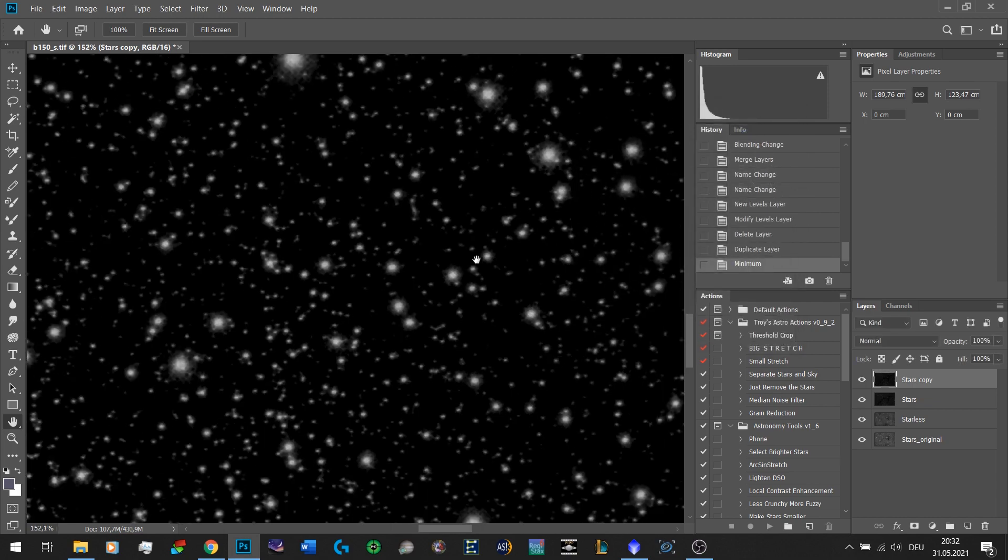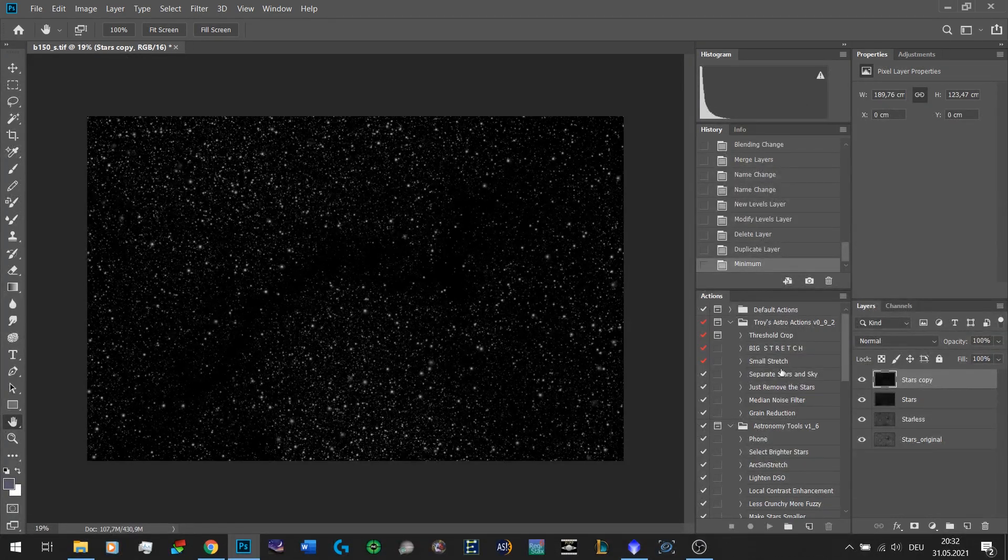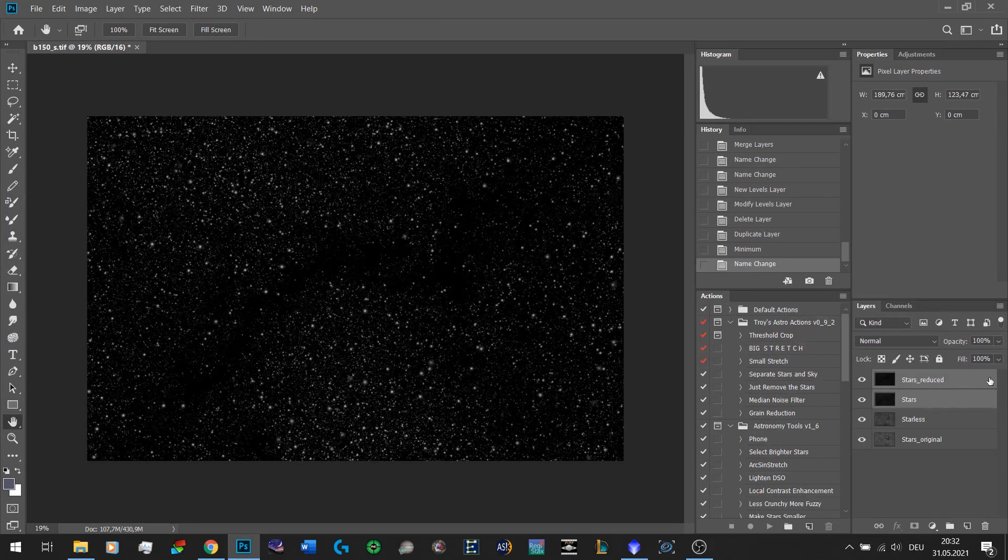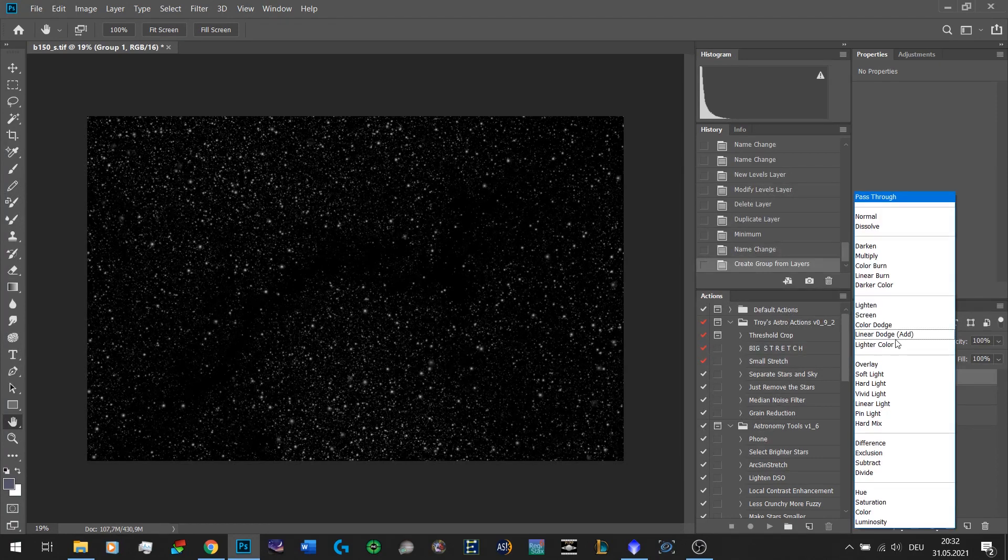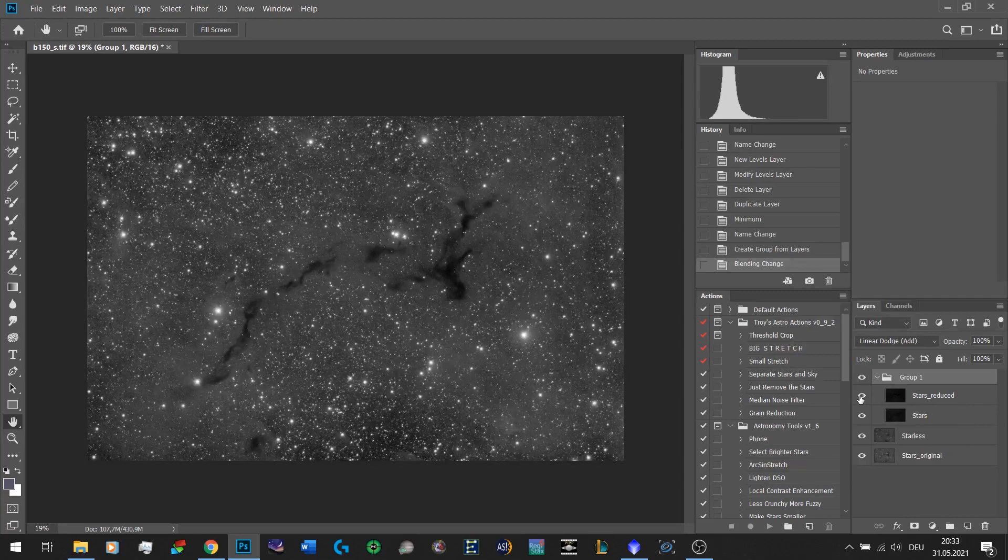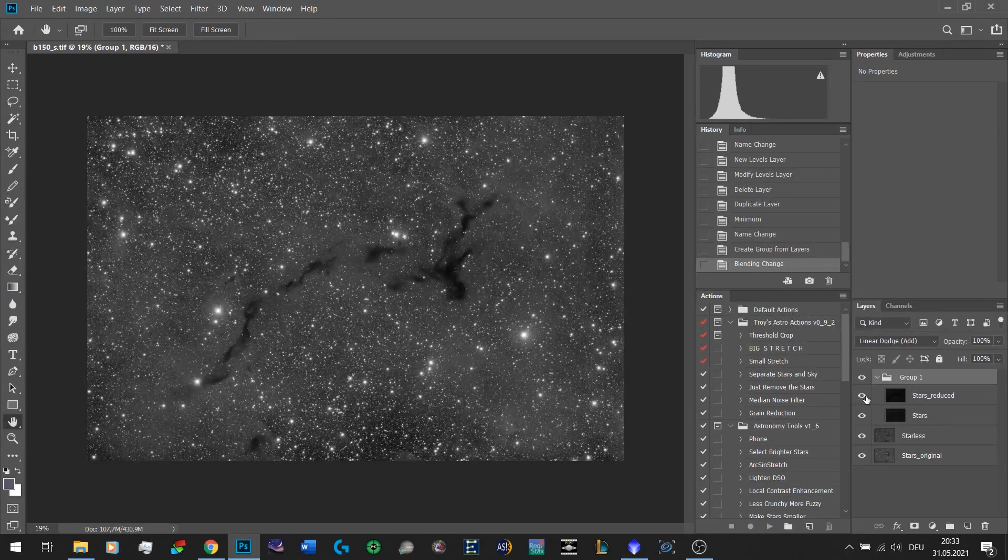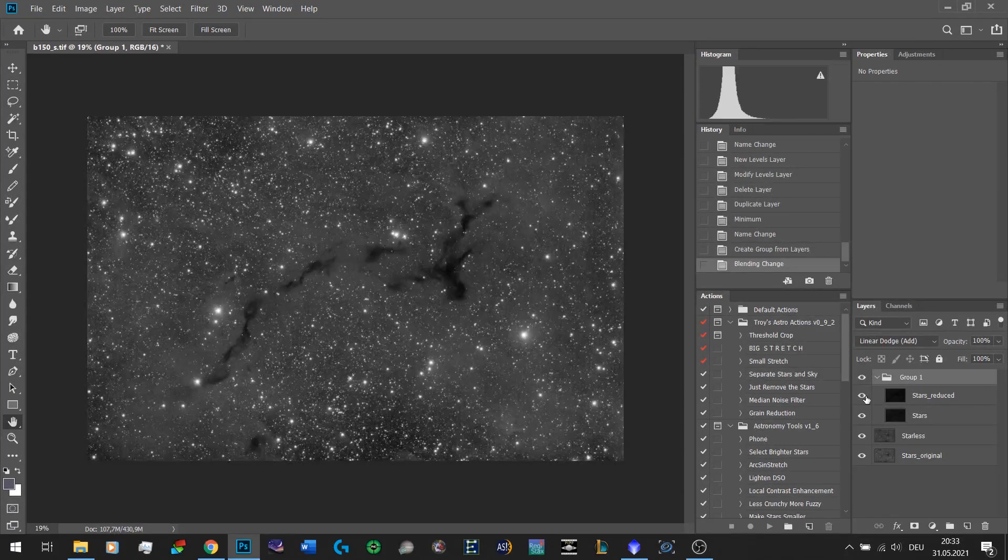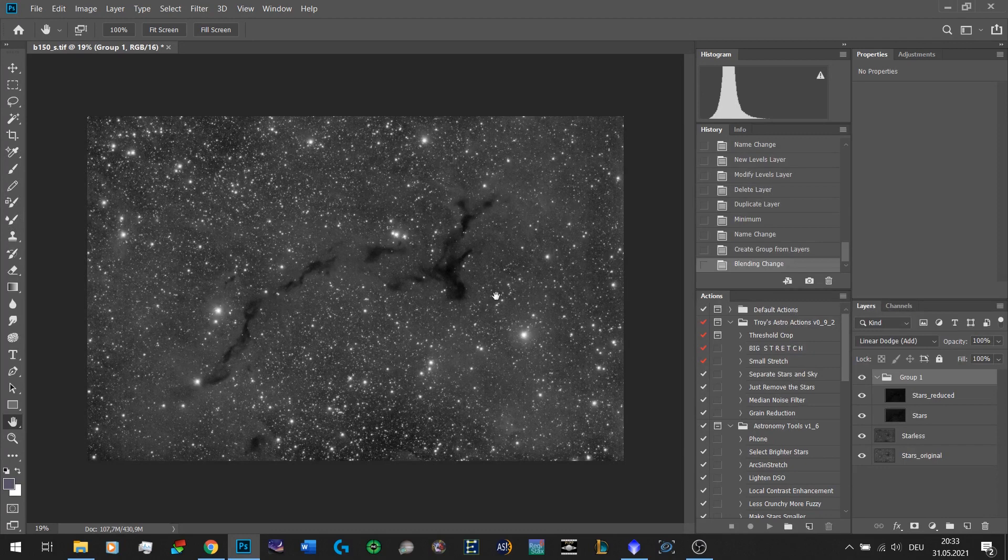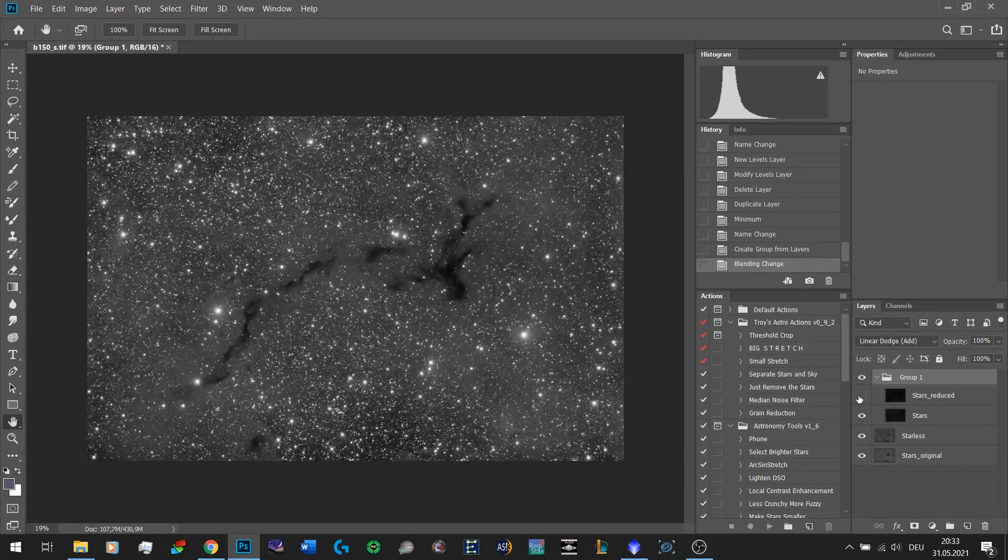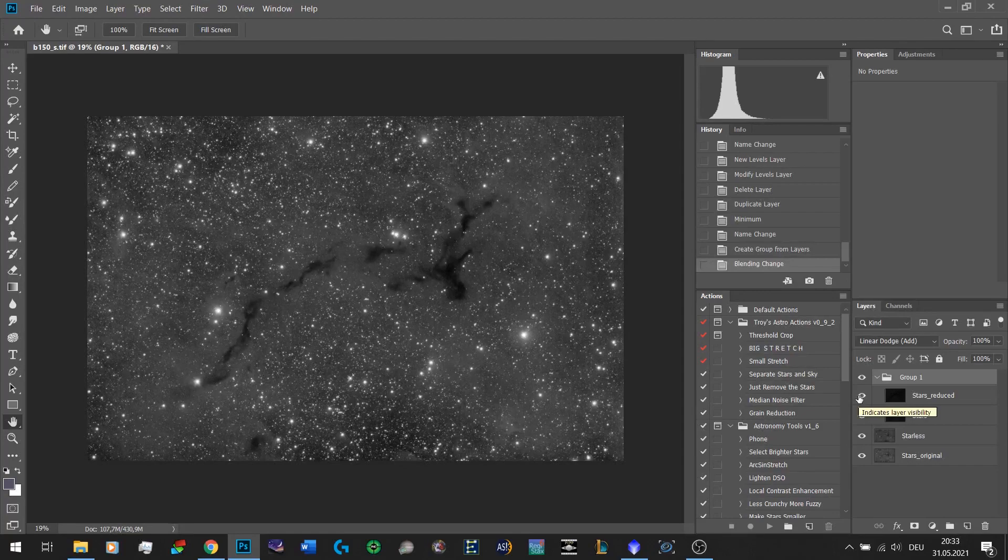At this point you just press OK and now these are your reduced stars. Now we select both of these layers and put them in a group and we set the blend mode of this group to Linear Dodge Add. When I switch these two layers on and off you can see the massive improvement. The second version still has a lot of stars obviously but the nebulosity is much more defined.